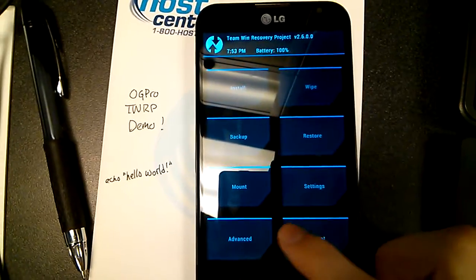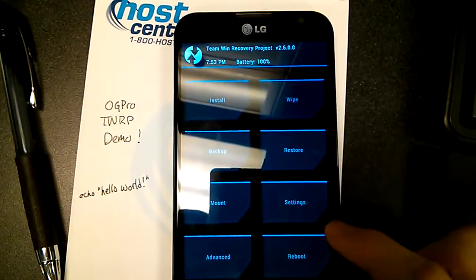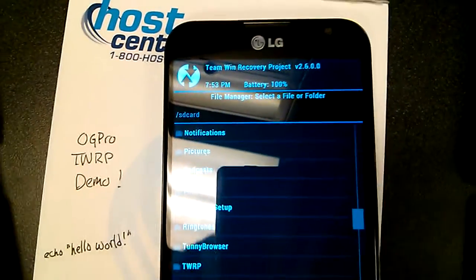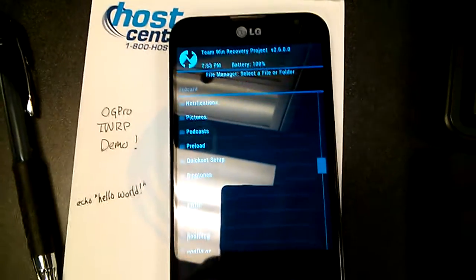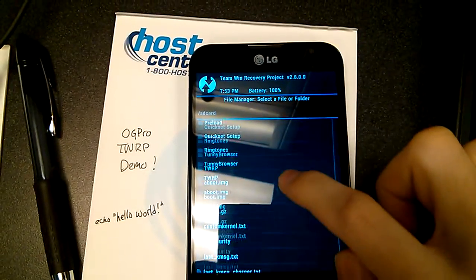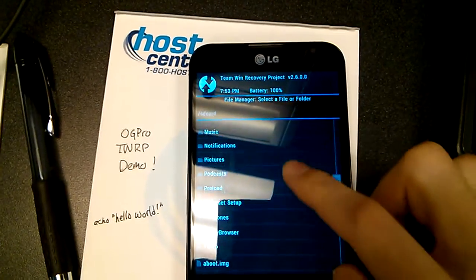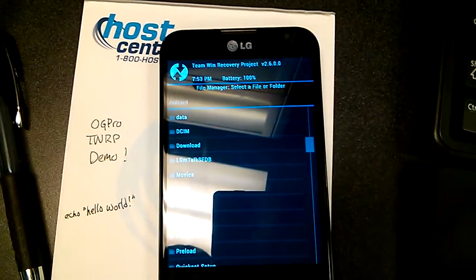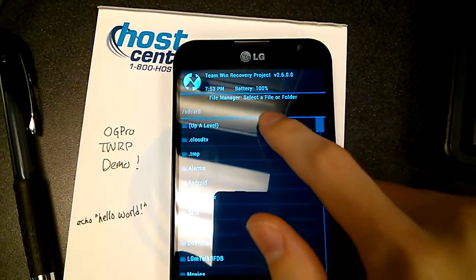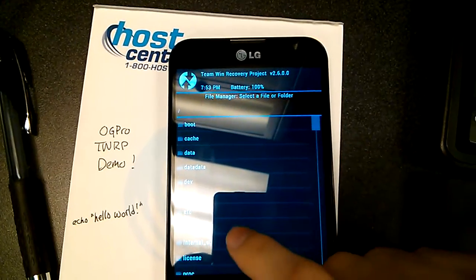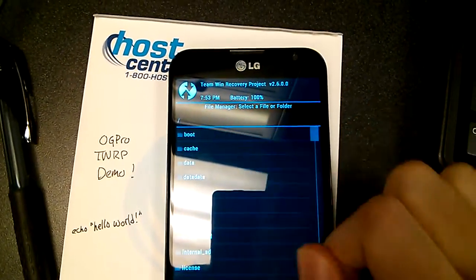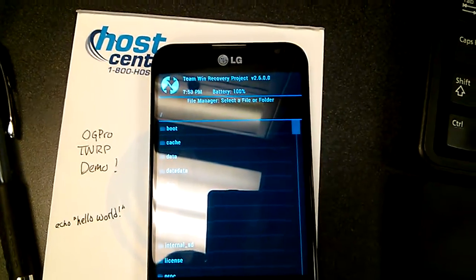As we can see here under the advanced file manager, the internal SD card is mounted successfully — internal storage. You can see all of my files in here and we can go up a folder. The external SD also, if I had one, would be mounted. It supports doing backups to both.